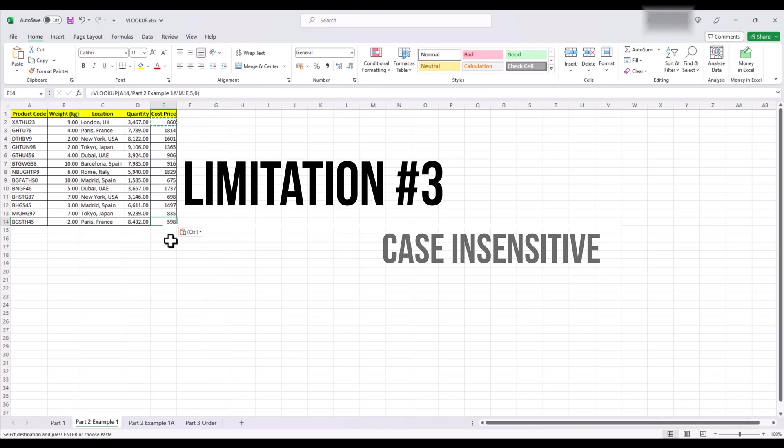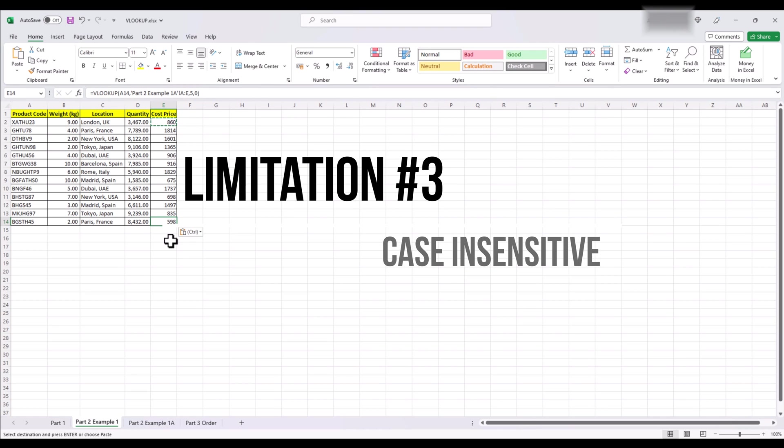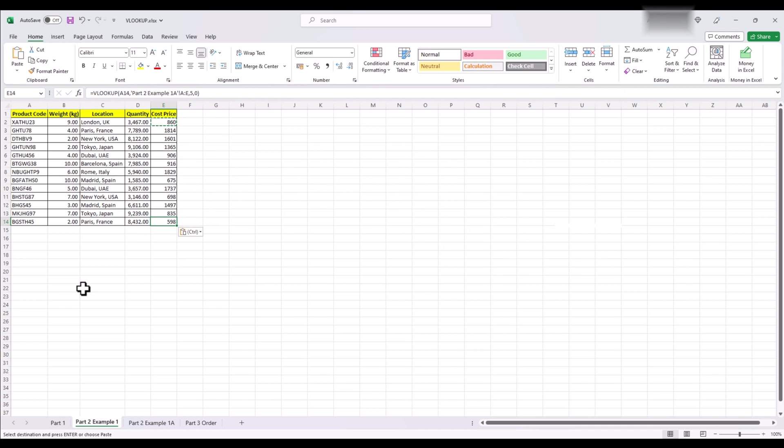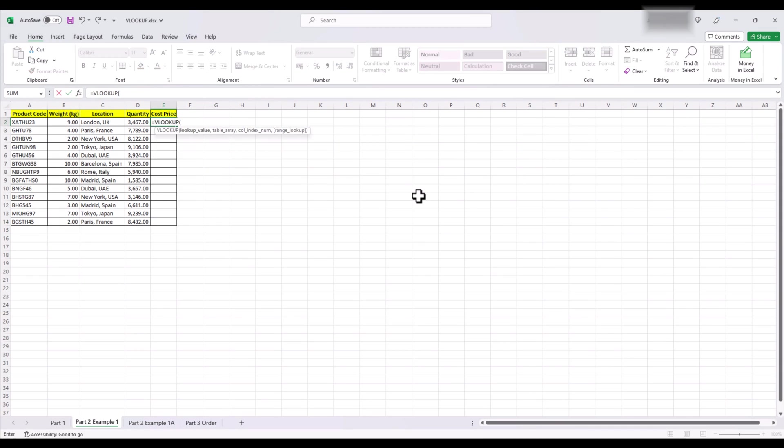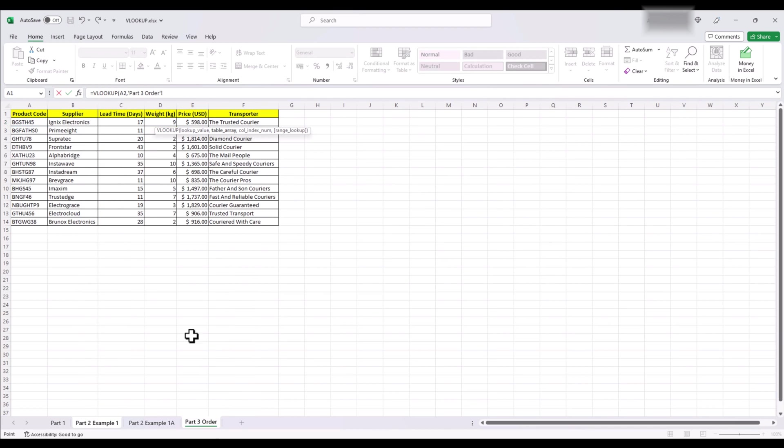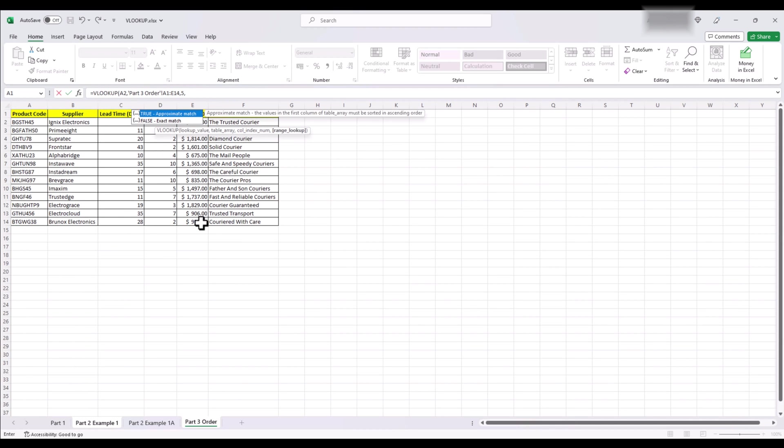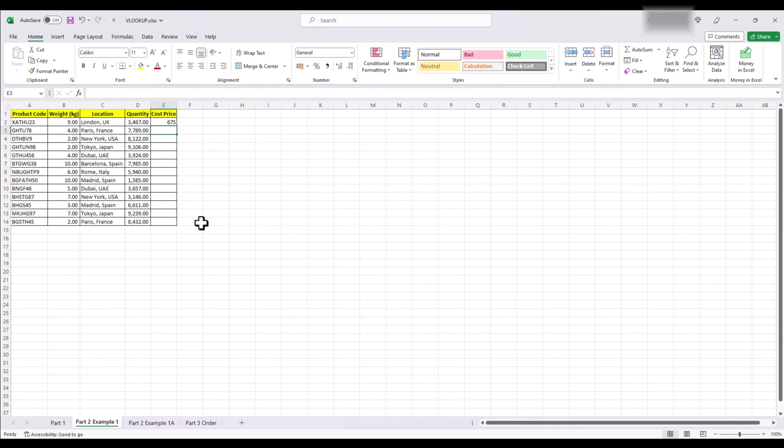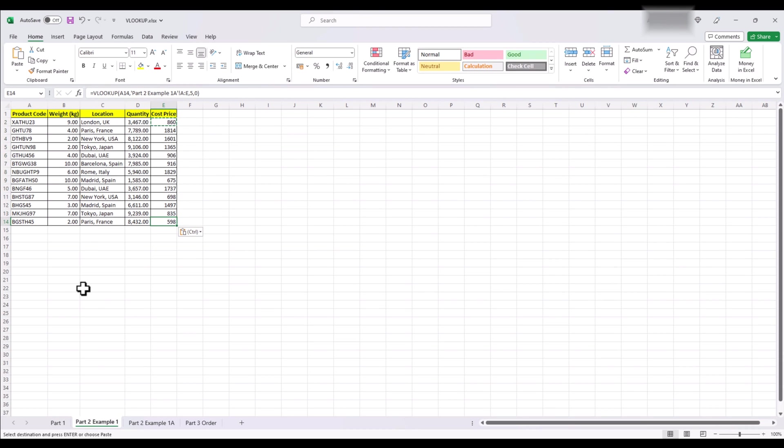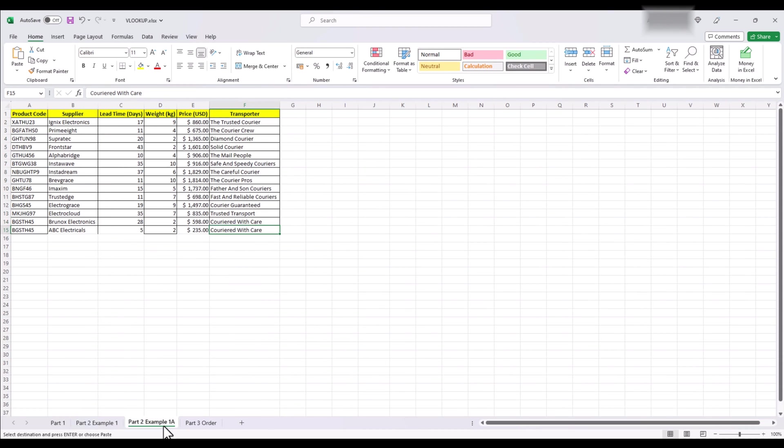Limitation number 3. VLOOKUP is case insensitive. This means that it treats uppercase and lowercase letters as equal. In our current example, all the letters are in uppercase. But even if they were in lowercase, VLOOKUP will still consider it the same. This could be both helpful and problematic for you depending on your data. Helpful if your lookup value is all unique, doesn't matter lower or uppercase, but it's unique. You will always get the result you want.